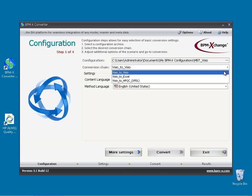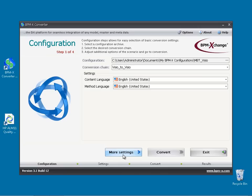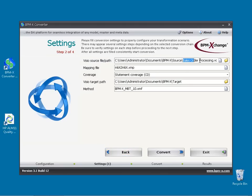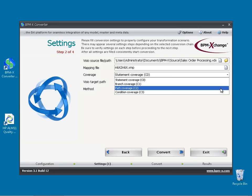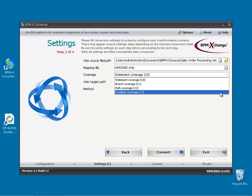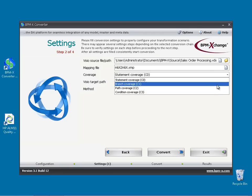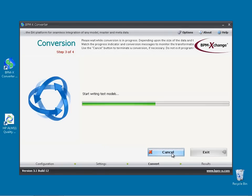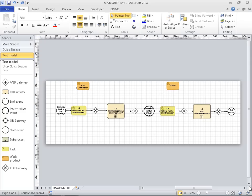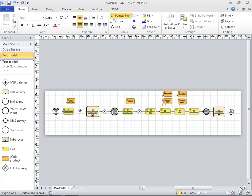We pick the Visio to Visio option now. Here we provide the Visio sales order processing model as source. We have several options as per the coverage of the generated test cases: statement, branch, path and condition coverage. As the latter two typically end up with a large number of test cases, we select branch coverage for convenience. To run the test case generation, we simply click the Convert button. As a result we have obtained two test cases — a shorter one and a more elaborated one. Due to the branch coverage selection, each activity and decision has been taken into account.